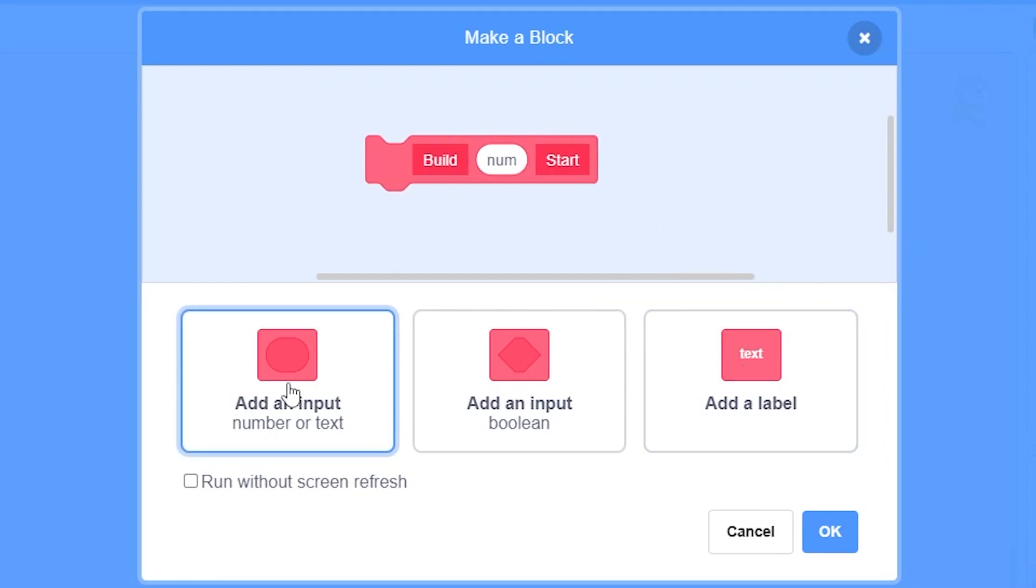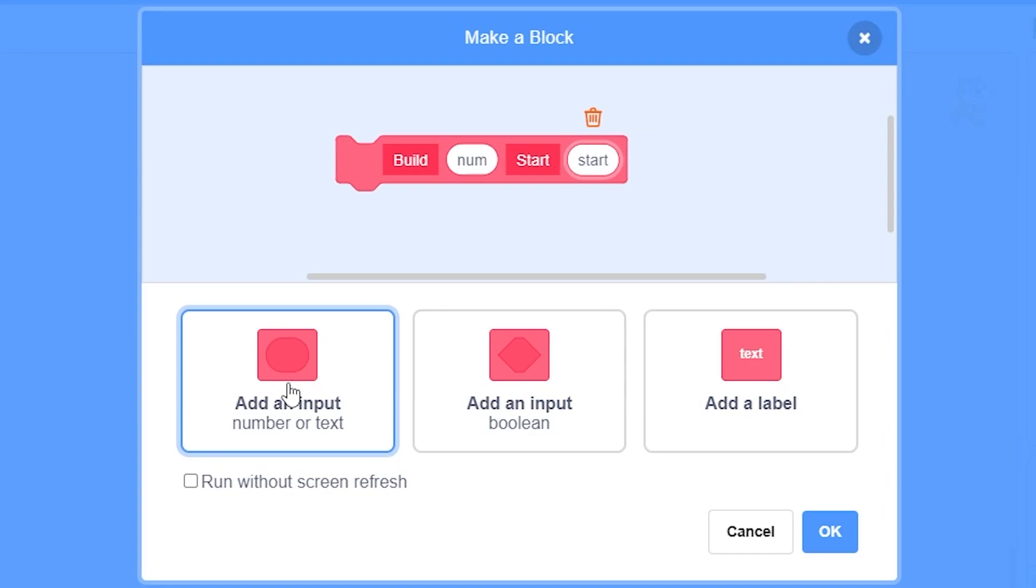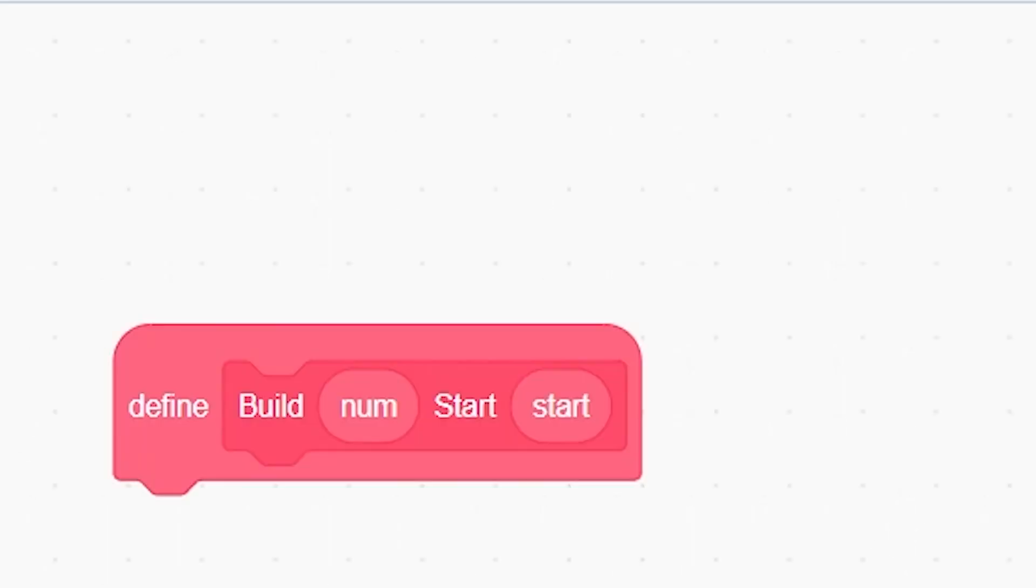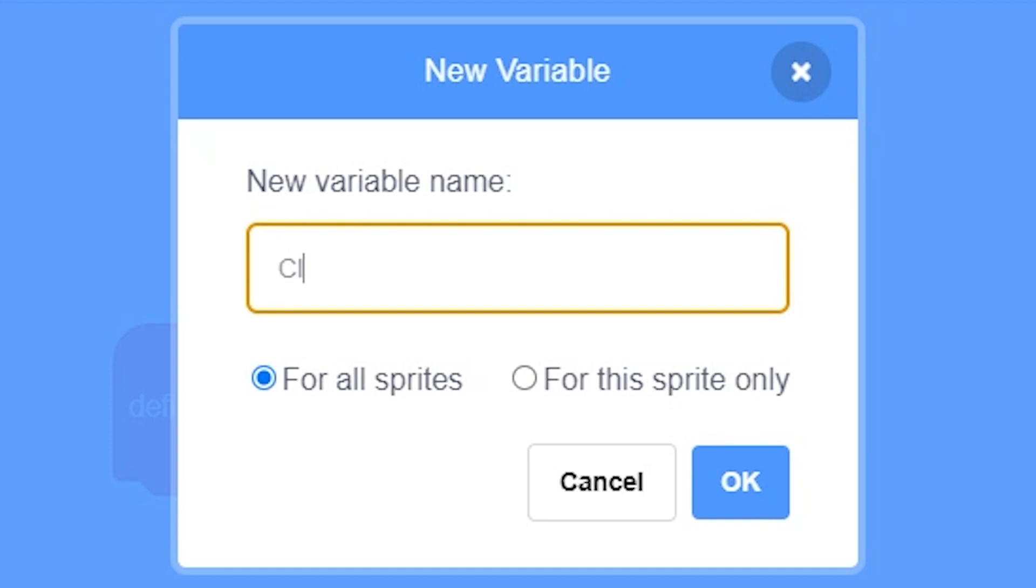Then add a start label, then put another number input and name it start or whatever you like. Run without screen refresh should be checked. Click on OK. Now make a variable called clone number for the sprite only and click on OK.